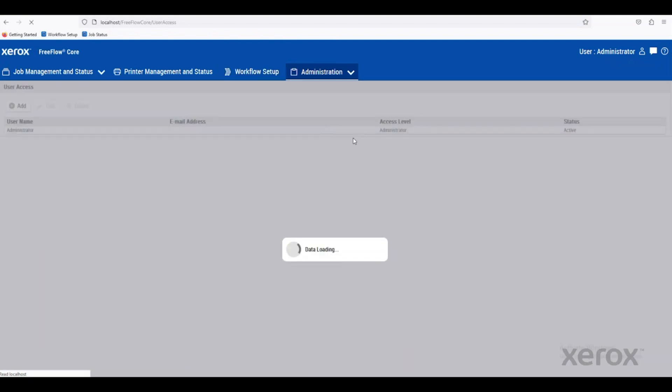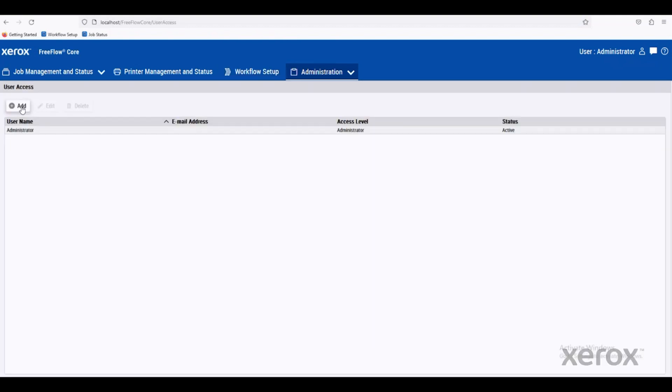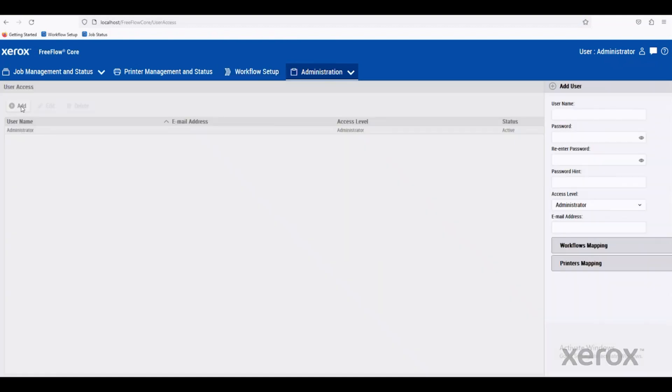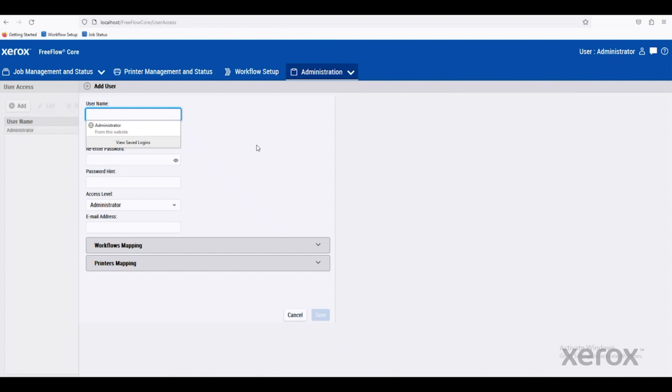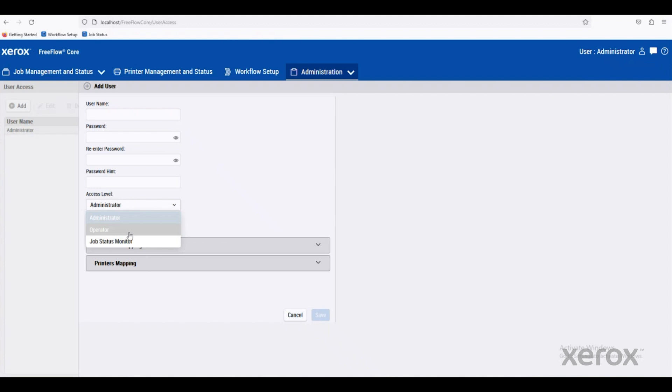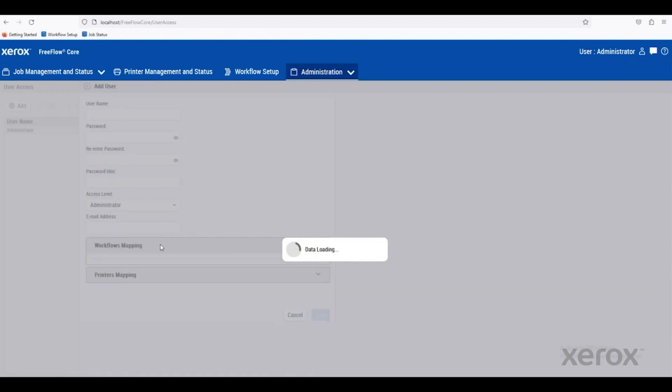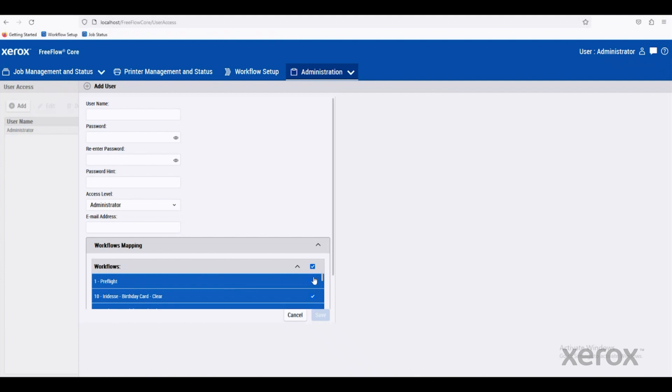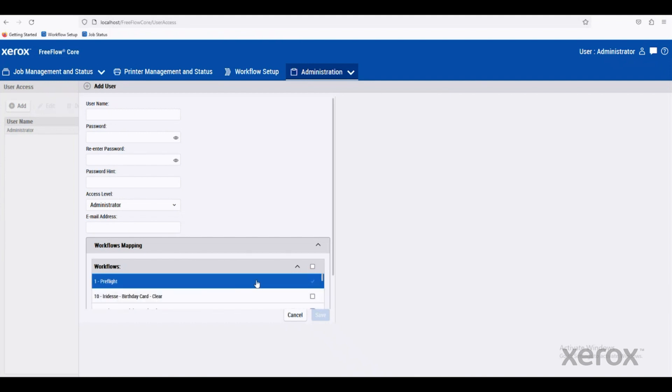So when we click on the user access here, we can just add a new user. We can set up the passwords, their access level as an administrator or an operator, and then we can decide which workflows are available to them. Maybe it's a CSR and we don't want them to have all of the available workflows. Maybe we just want them to have the preflight option. So we can just tell them only preflighting is available to them.